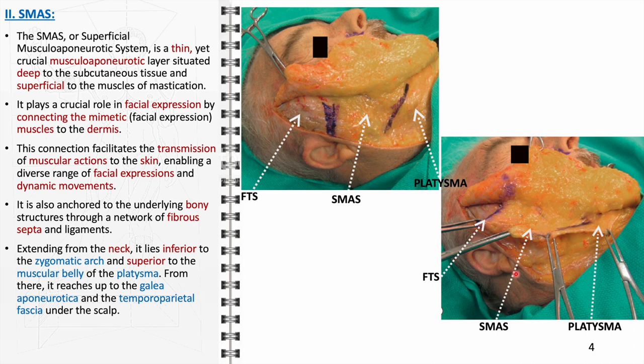The superficial musculo-aponeurotic system extends from the neck, positioned inferior to the zygomatic arch and superior to the muscular belly of the platysma, reaching up to the galea aponeurotica and the temporoparietal fascia under the scalp. Its extensive coverage underscores its importance in the overall structure of the face and neck, integrating with the skeletal framework and providing a continuous network that supports the facial soft tissues.